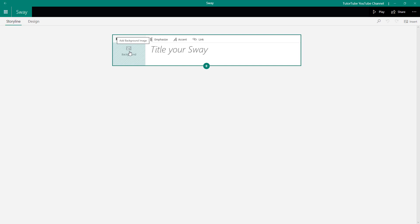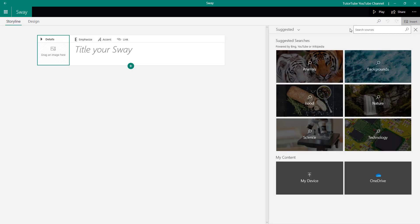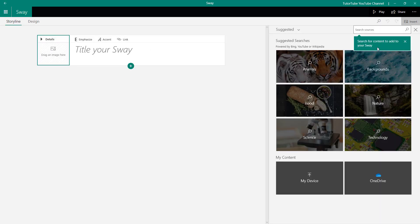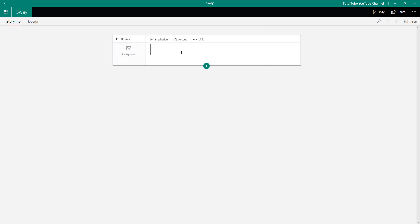I'm going to click on the background, and once I click on it, you can see that there are different areas where you can bring in pictures from. Now let us work on with an image card itself.